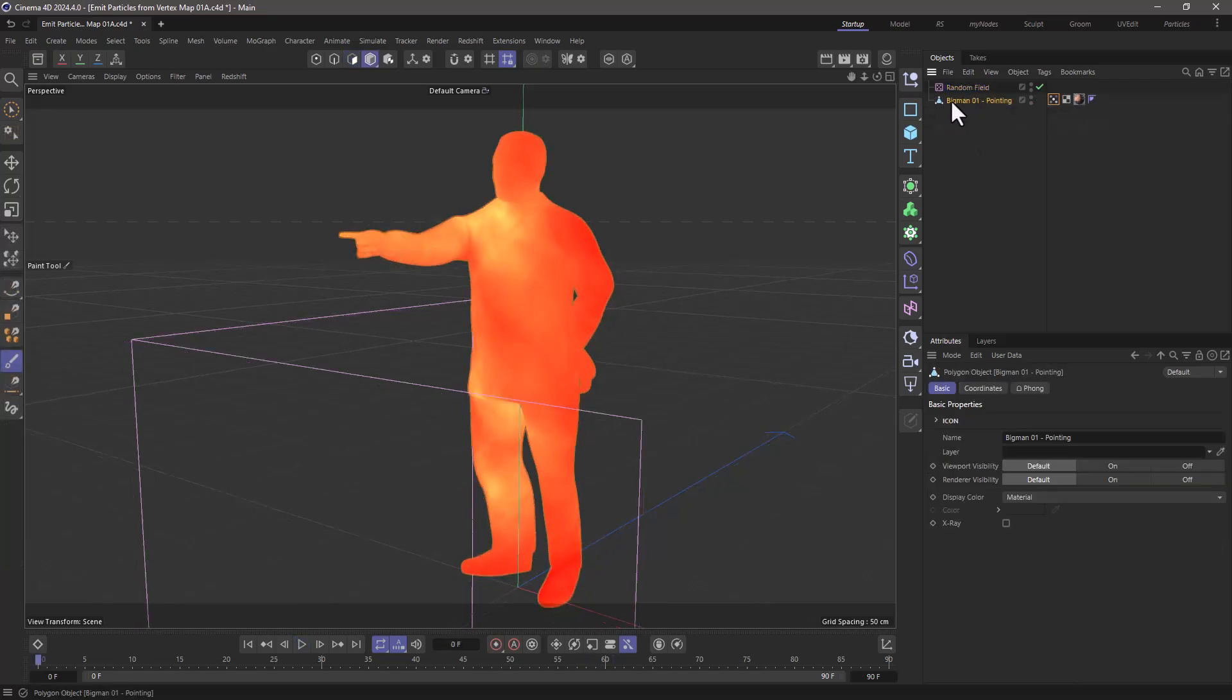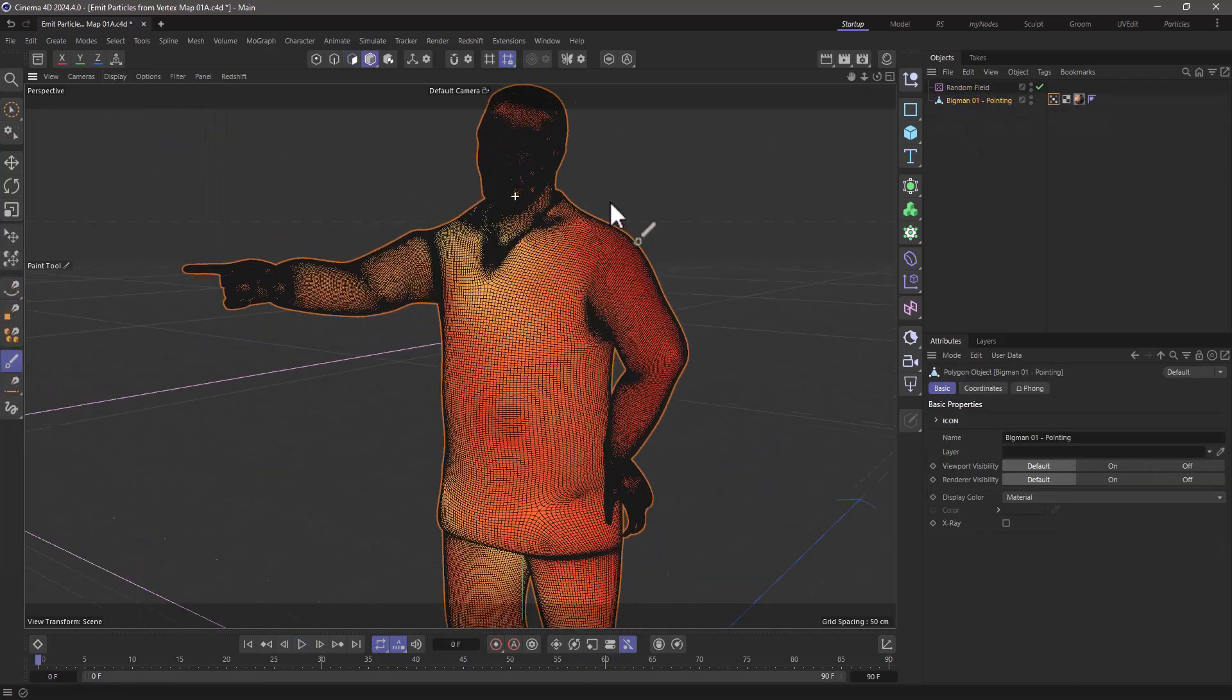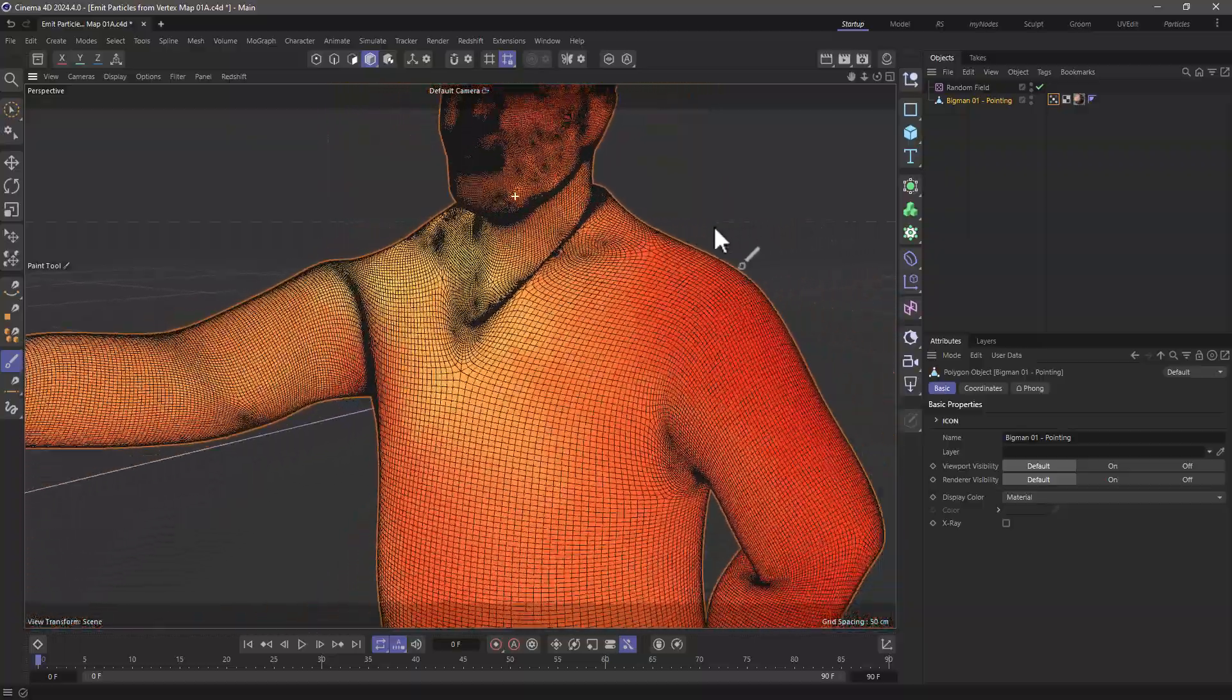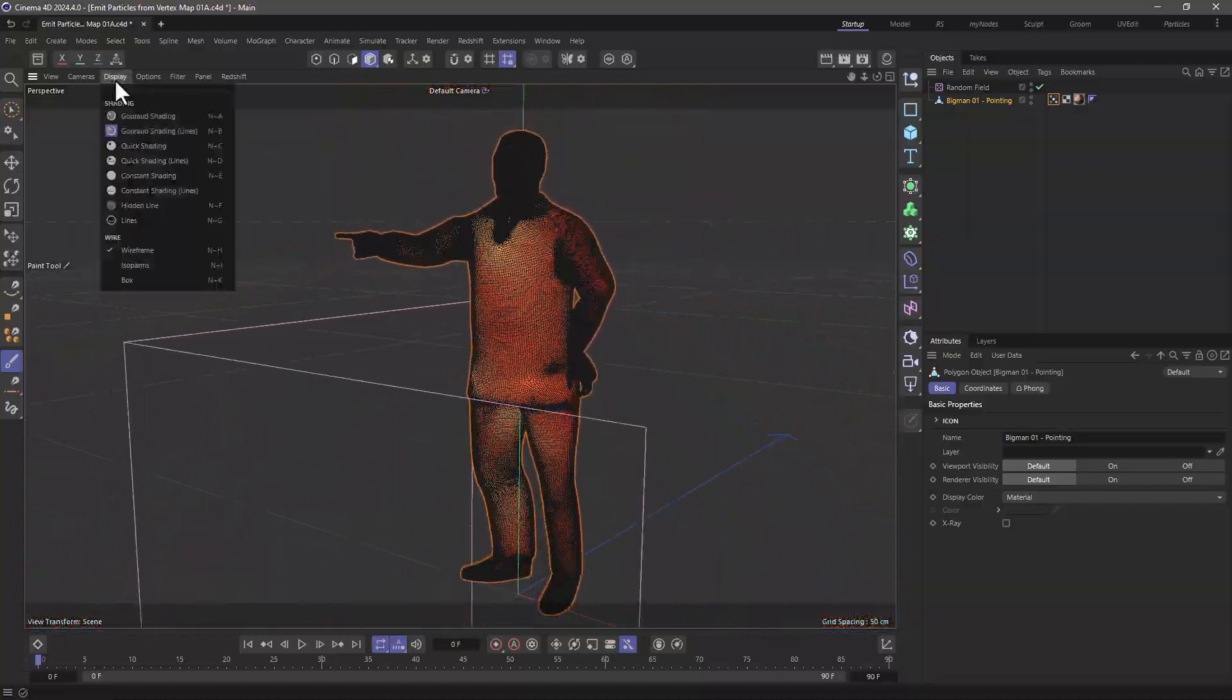I have a subdivided big man model from the asset manager. You can see I have quite a few points and polygons here.